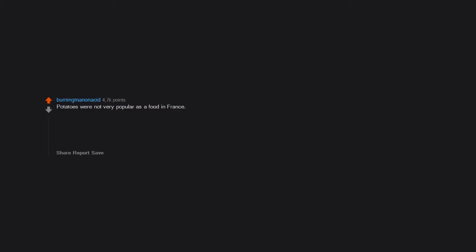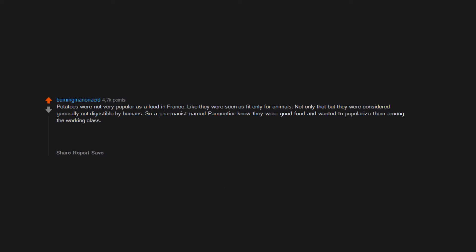Potatoes were not very popular as a food in France. They were seen as fit only for animals and considered generally not digestible by humans. So a pharmacist named Parmentier knew they were good food and wanted to popularize them. He got a two-acre farm to grow potatoes and placed armed guards around it at all times. People assumed armed guards meant something very valuable was growing there, so they began to steal the potatoes. That's how potatoes became popular in France's working class.